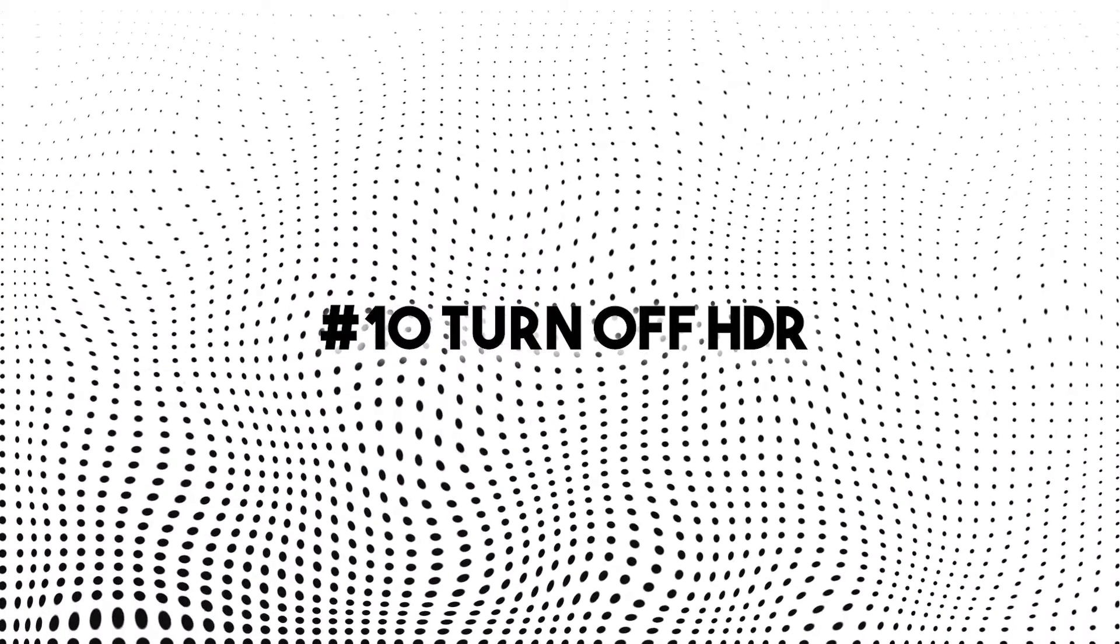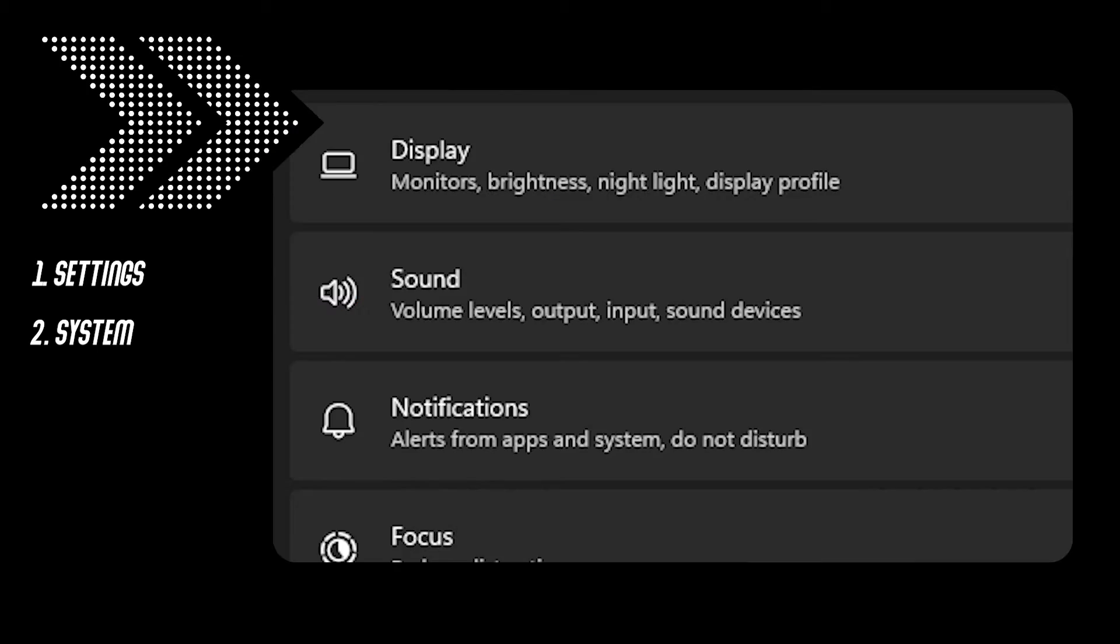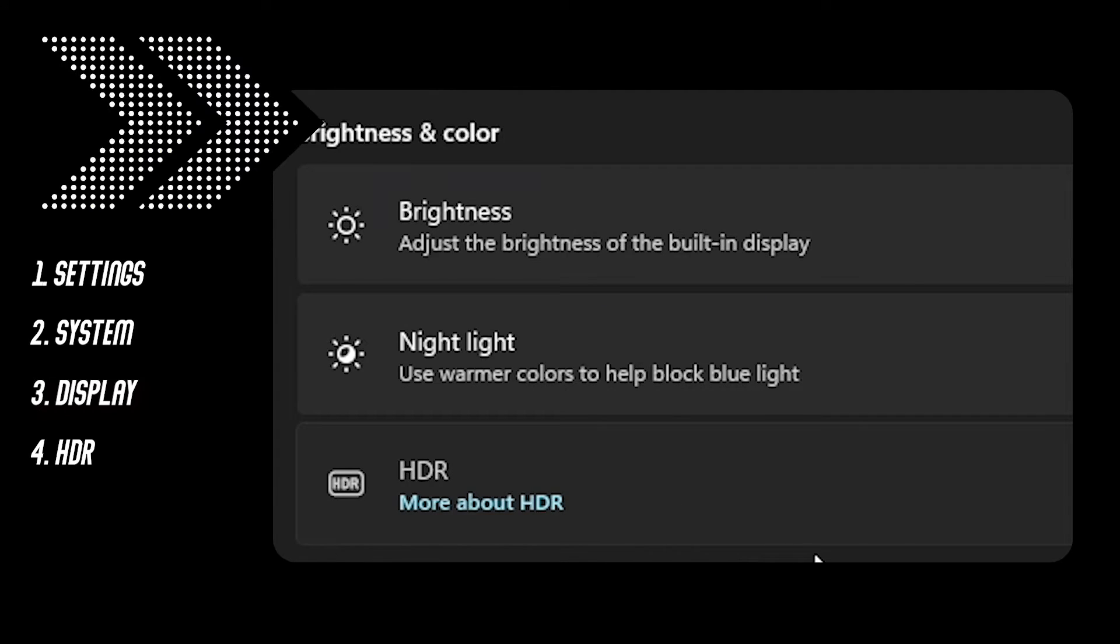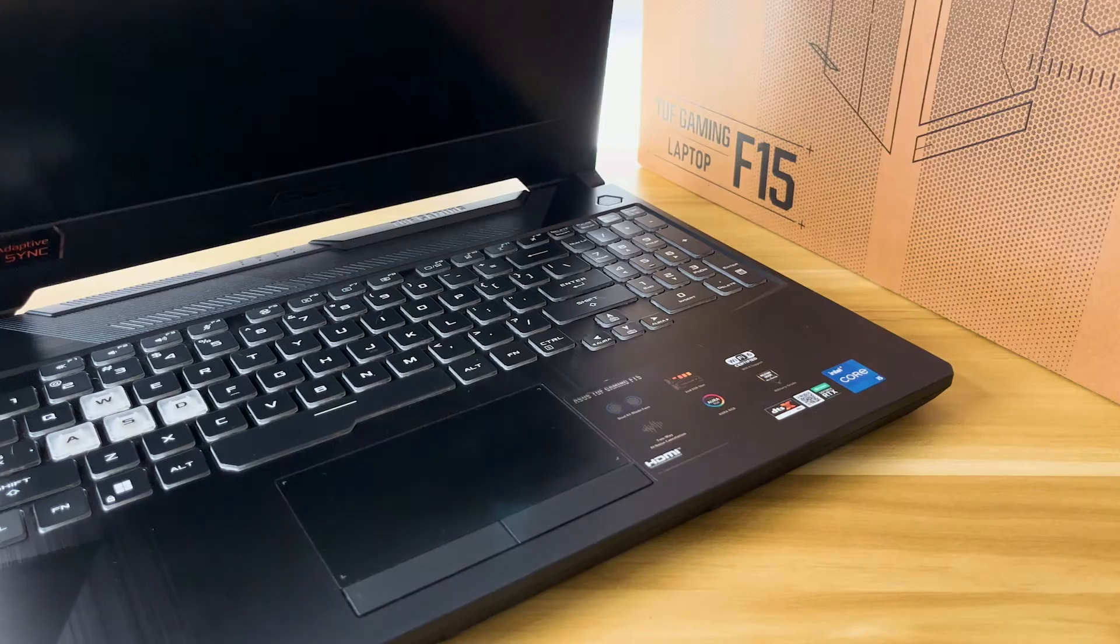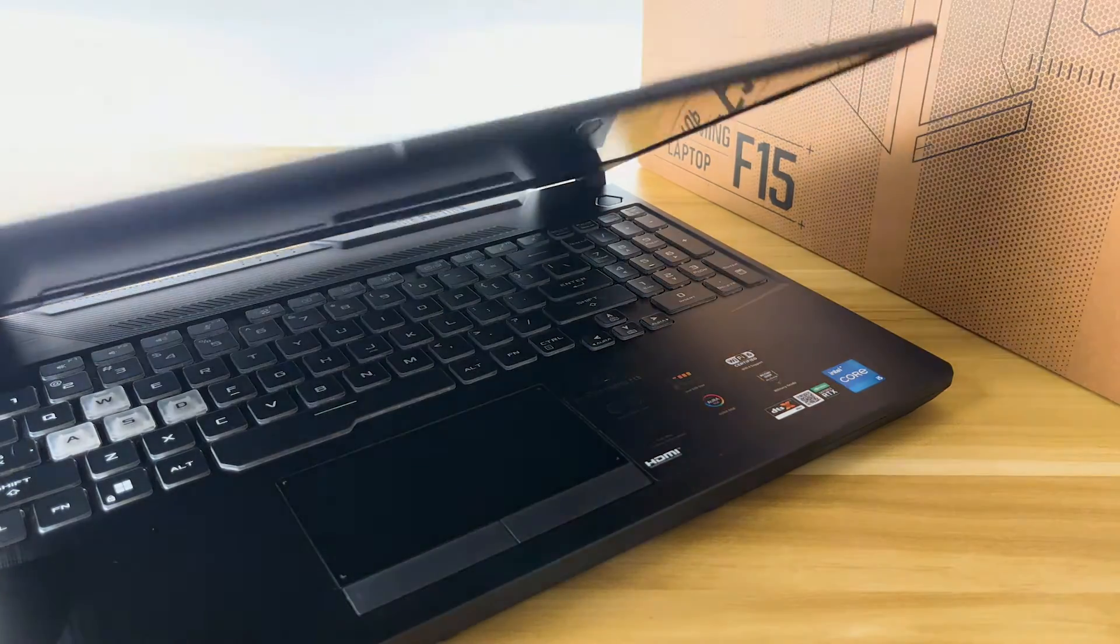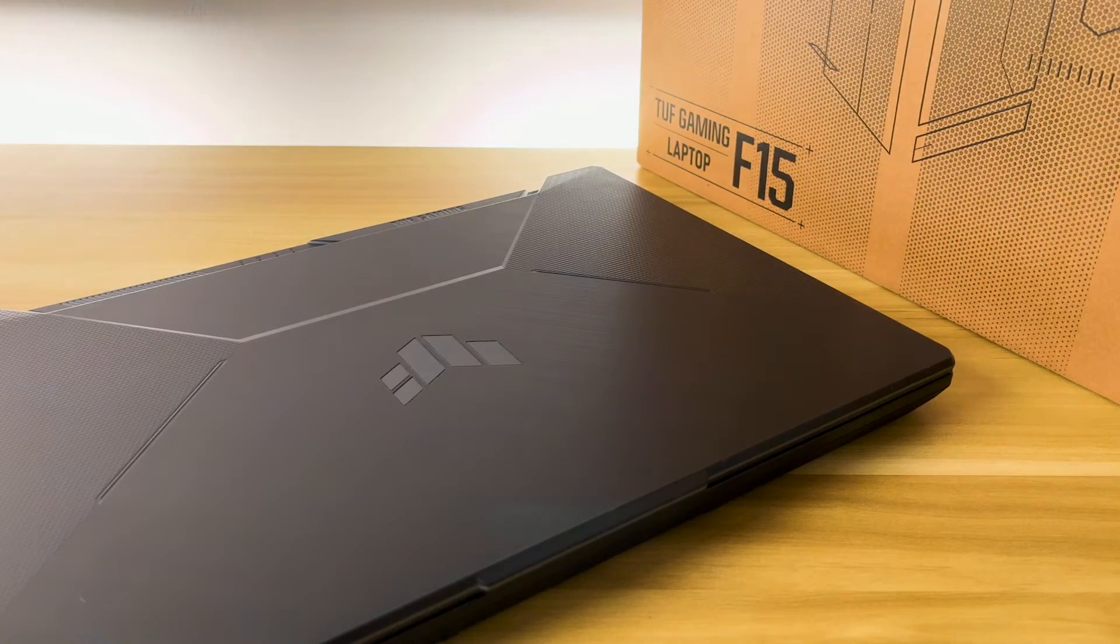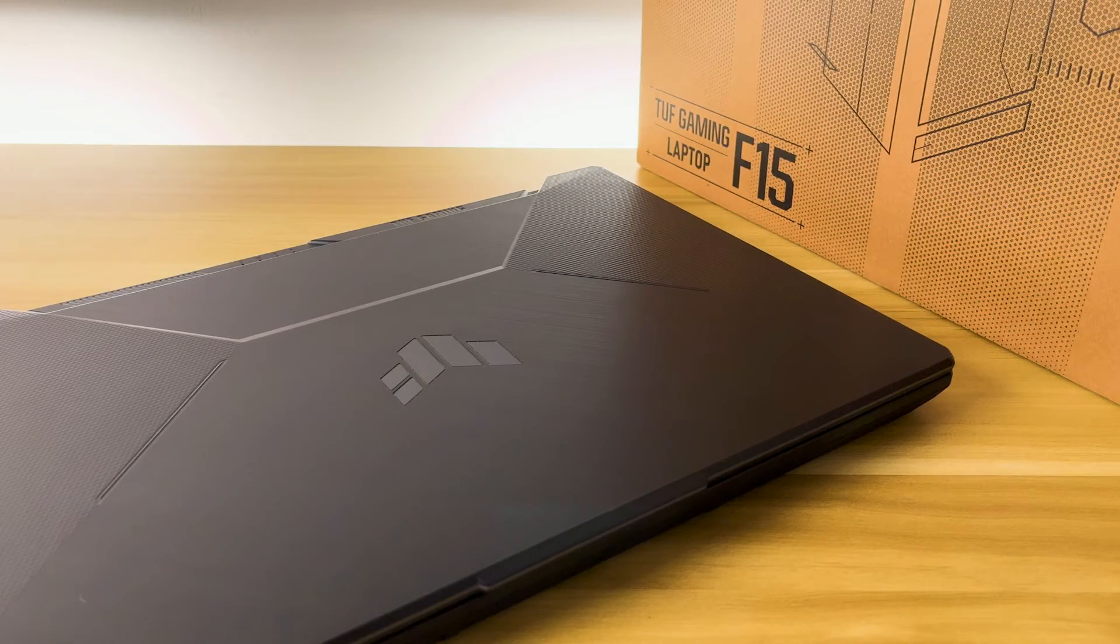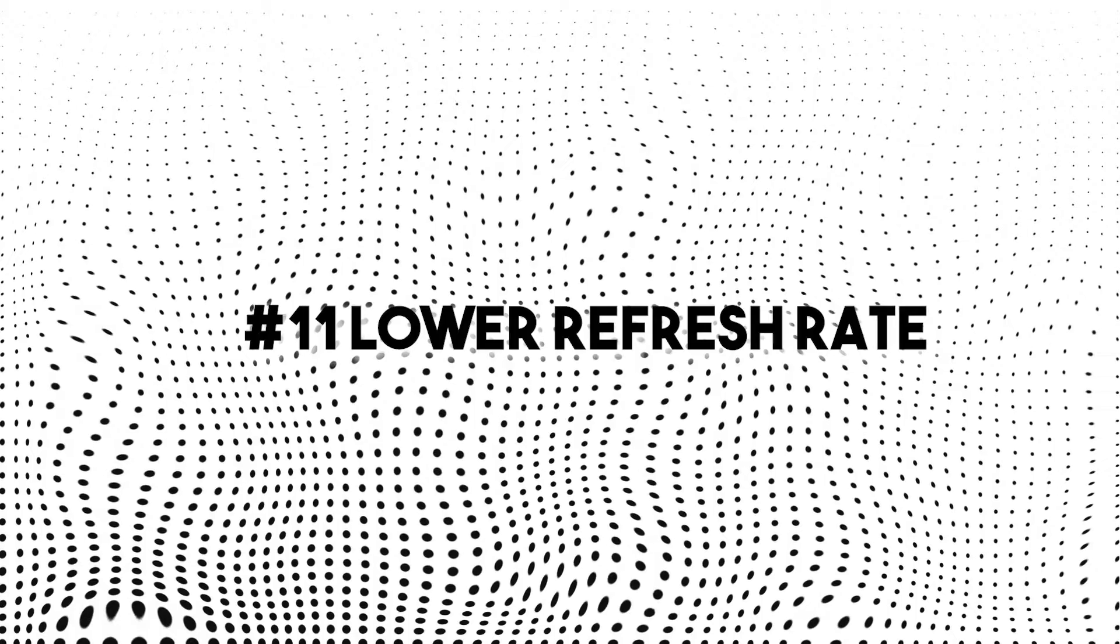Number 10, turn off HDR. Go to settings, system, display, HDR and simply turn off this HDR video streaming. This consumes a lot of battery life more than what you think and it's advised to be turned off all the time on battery mode of any Windows laptop.